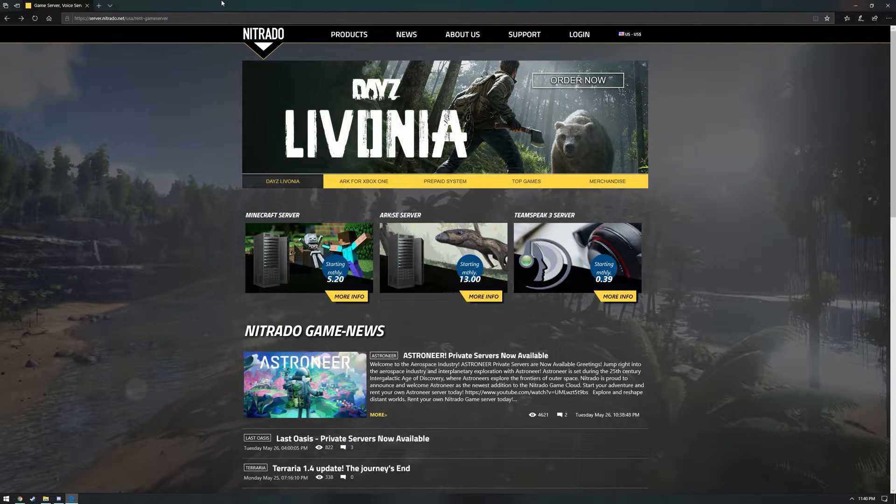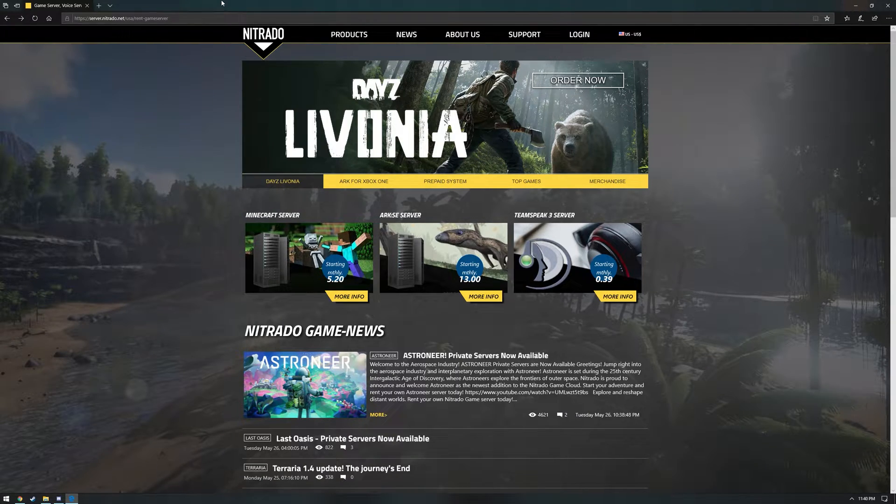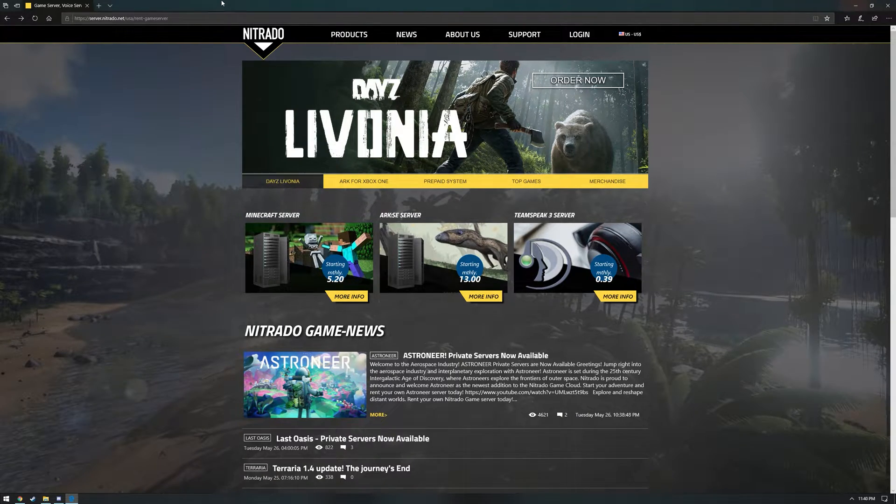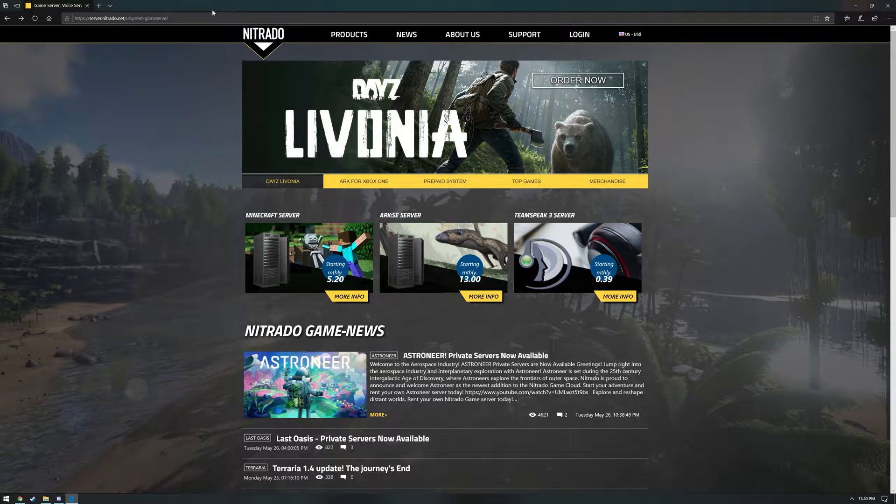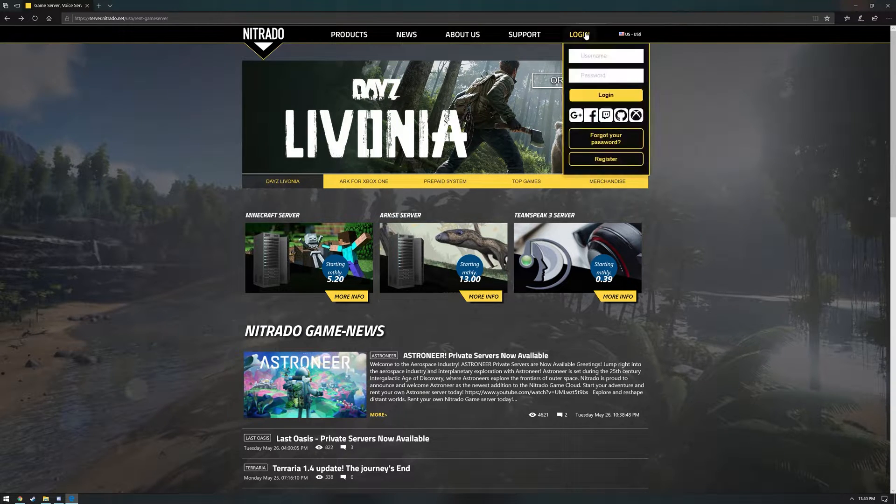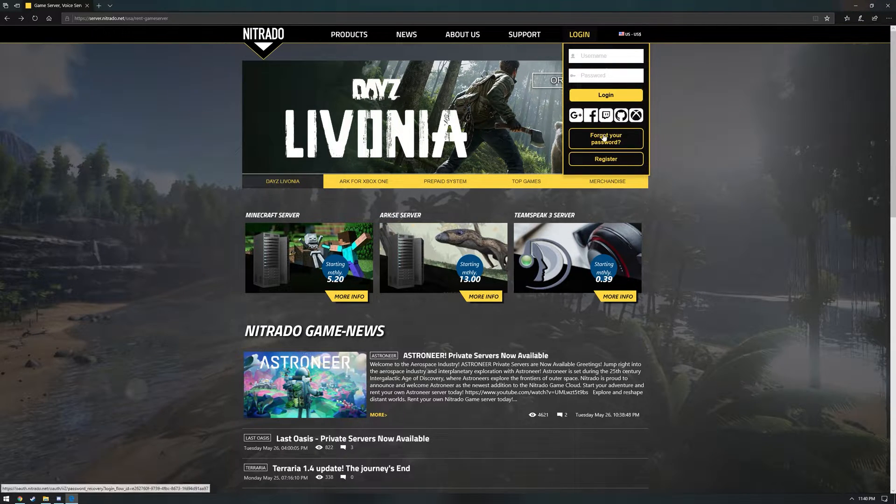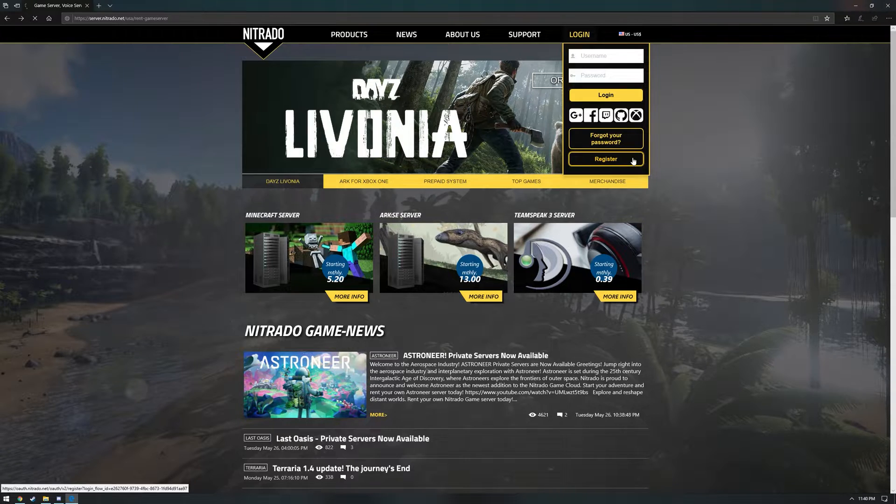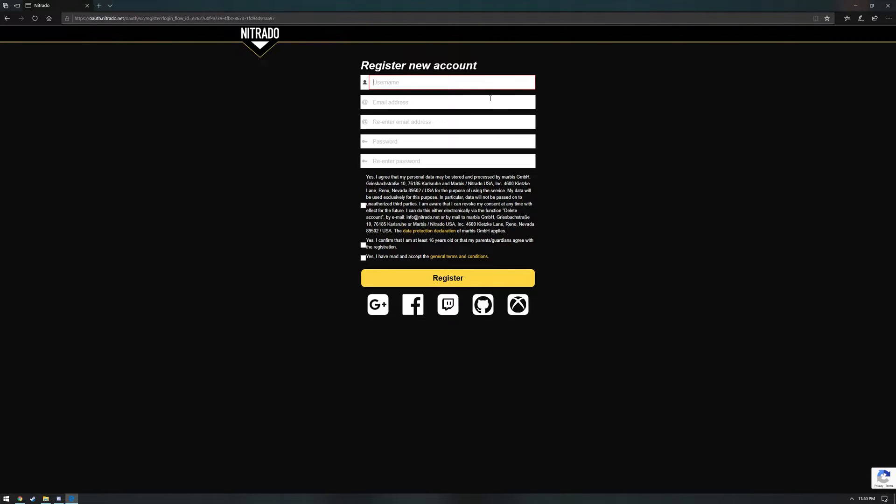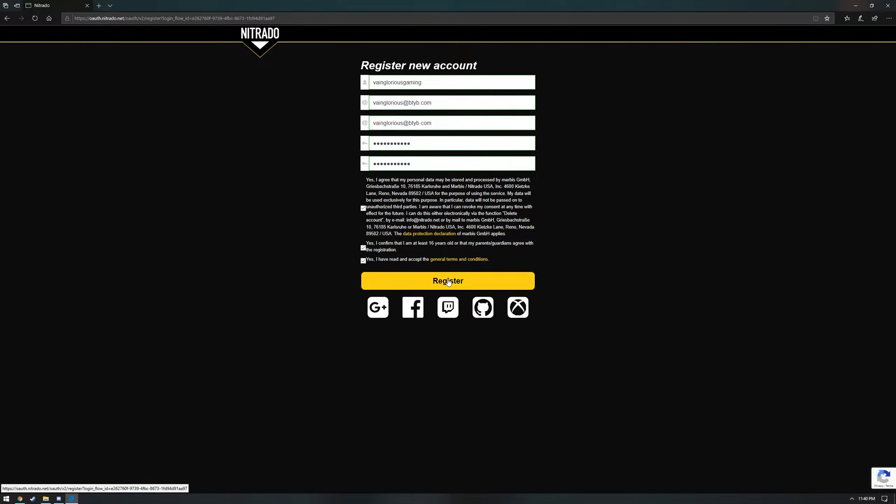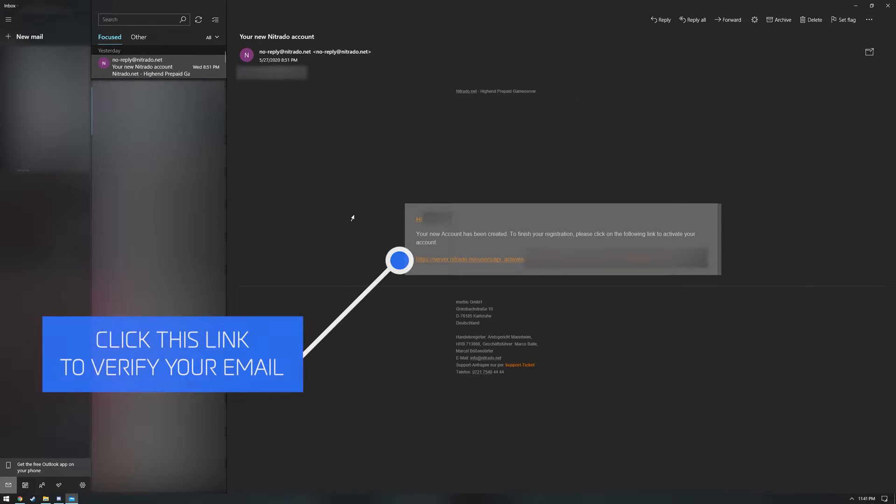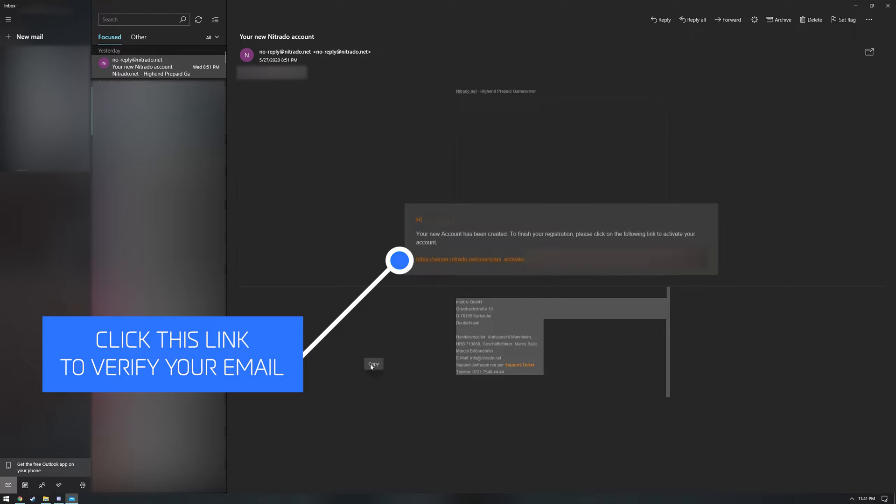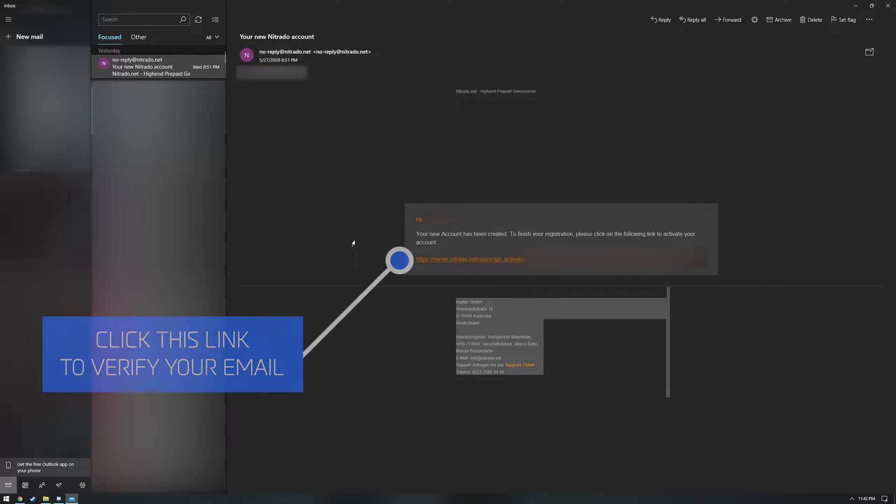For everyone else, to begin, you need a Nitrado account. Simply point your web browser to server.nitrado.net and click the login button near the top right. Then click the register button in the menu that drops down. Enter your desired username, email address, and password, and then click to agree to the data policy, age declaration, and terms and conditions. Then click register. Once you have finished that, you'll need to verify your email address. So open up your email and look for a message from Nitrado. Simply click the link in that message to verify your email address and activate your account.